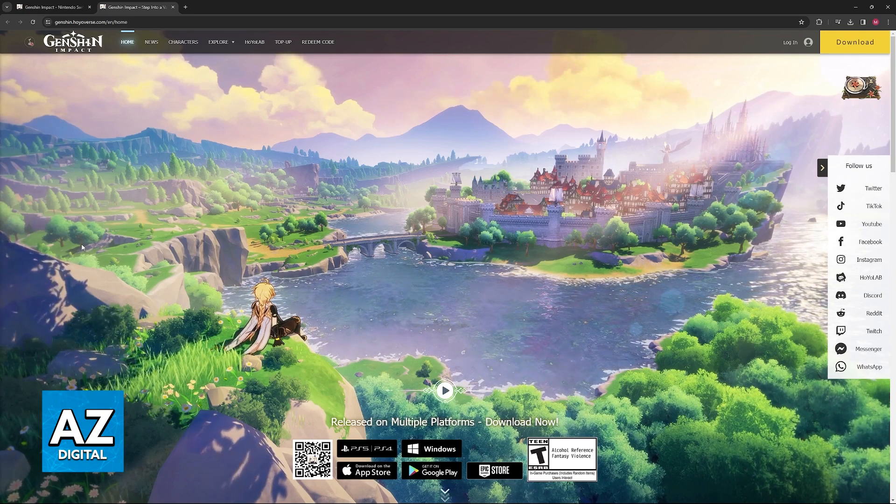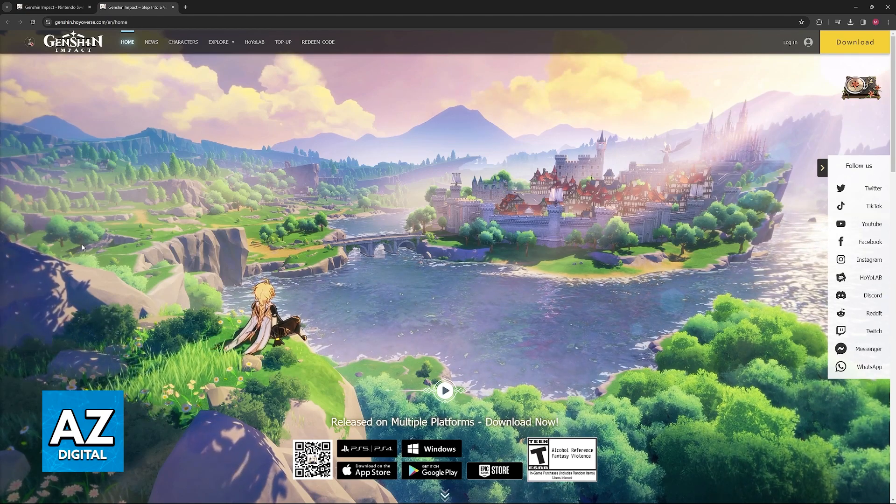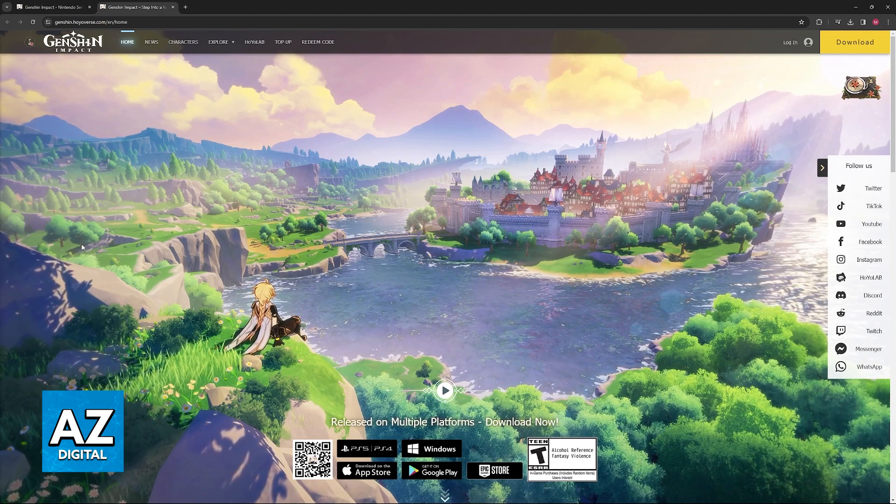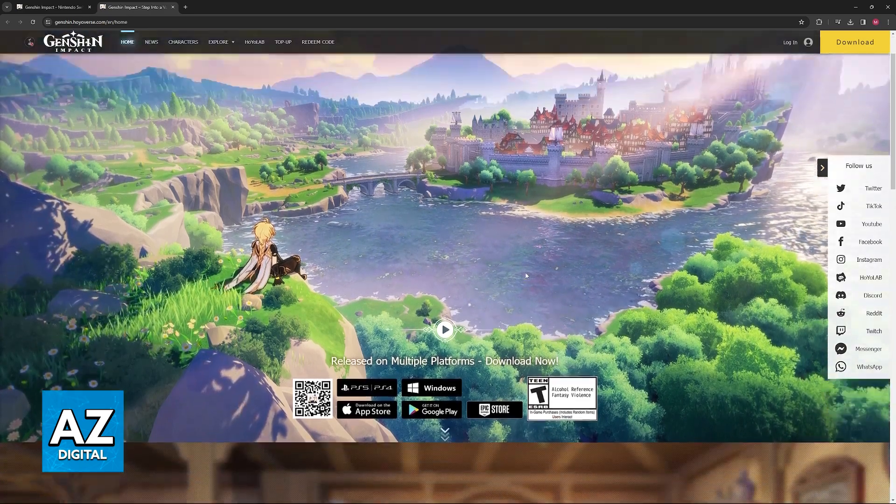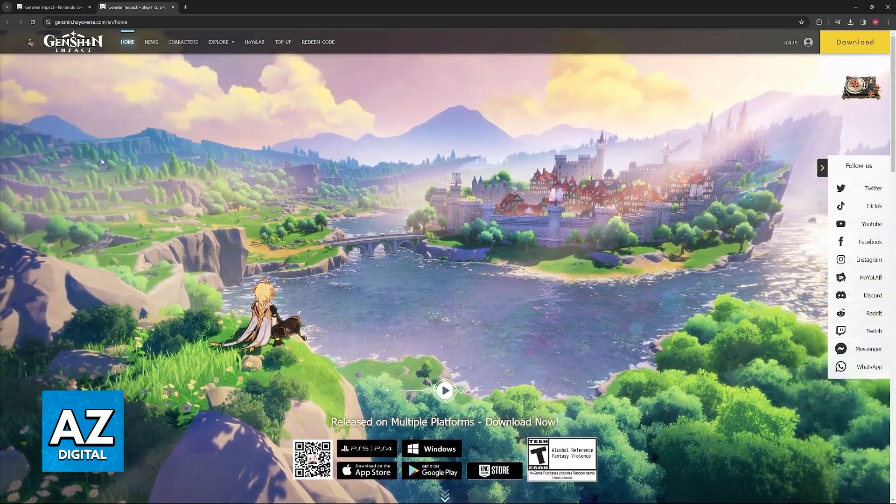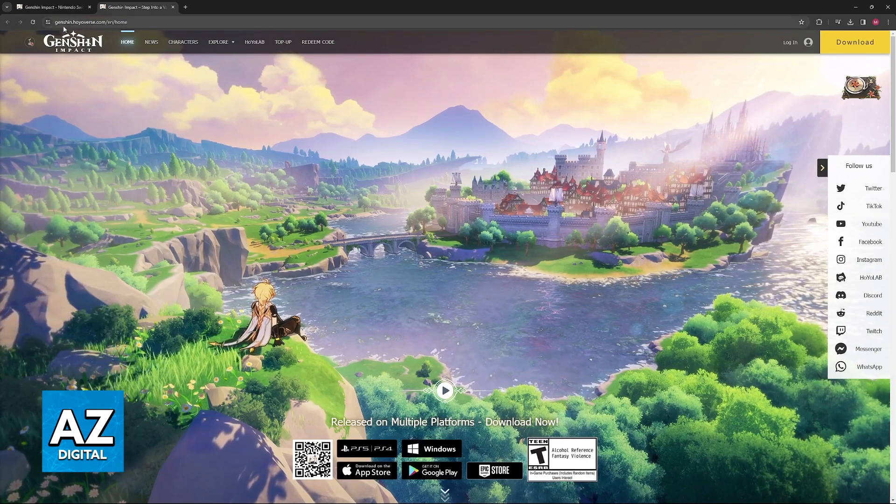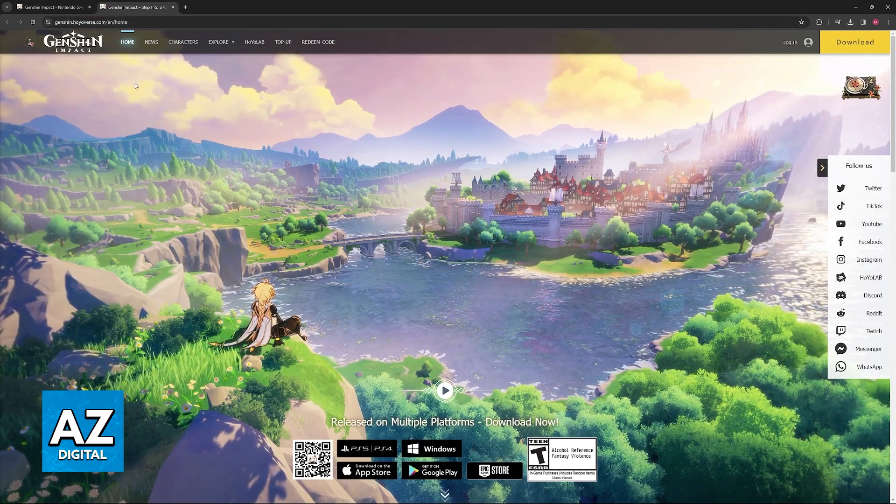To answer this question and see if it is possible to play Genshin Impact officially on a Nintendo Switch, what we can do is visit the official website at Genshin.hyoverse.com.